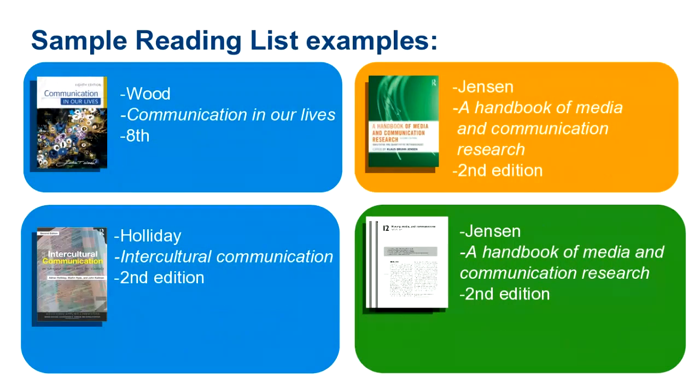So to find each of these textbooks or readings on the library catalogue, we simply need to isolate this information and start searching. Let's look at this in action.